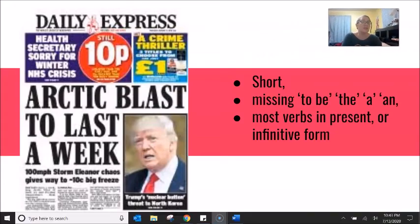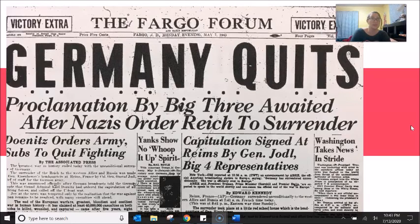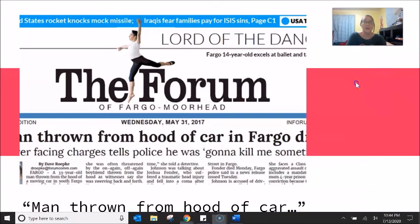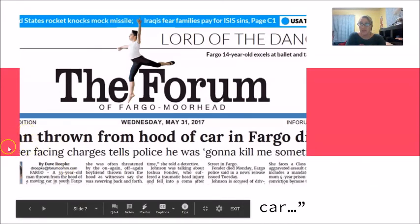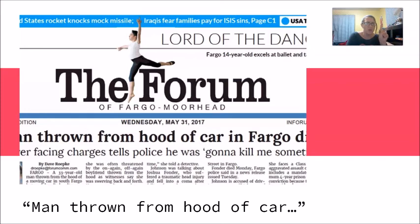We can even see some of this in our local Fargo Forum newspaper. This is a really old Fargo Forum from 1945: 'Germany quits.' Short. Shocking. Newspaper headline. And a little bit more recent from the Fargo Forum: 'Man thrown from hood of car.' This grammar doesn't make sense at all in normal English — 'throw, threw, thrown' is the third verb form. 'Man thrown from car' — it's this shortcut newspaper headline language.